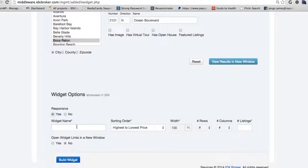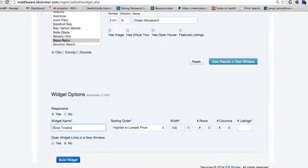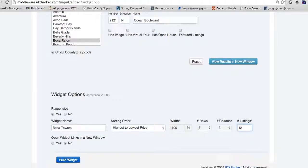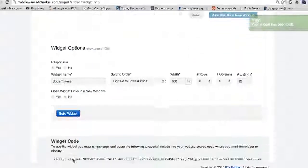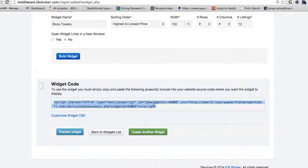So we're going to make it responsive. And we're going to call it Boca Towers. There are different ways to sort it. How many listings do we want? We'll say 12 and build that widget. Then what we do is we get this widget code and it gives us a script.